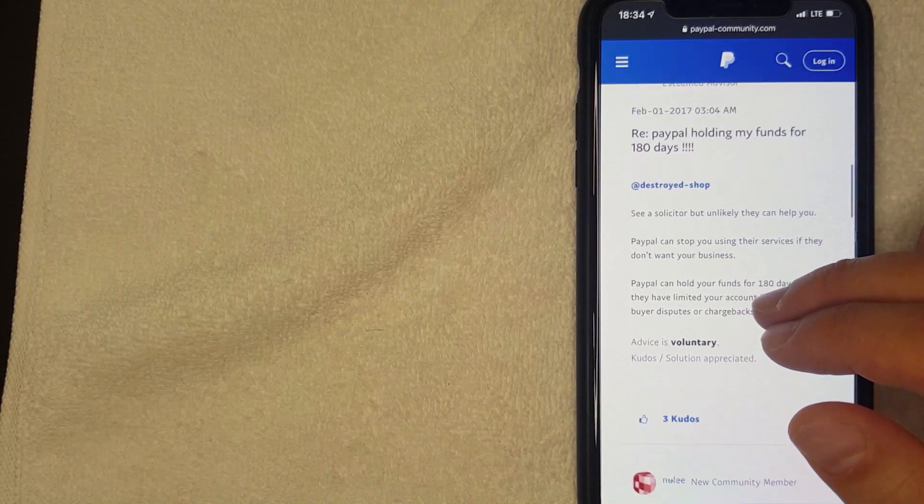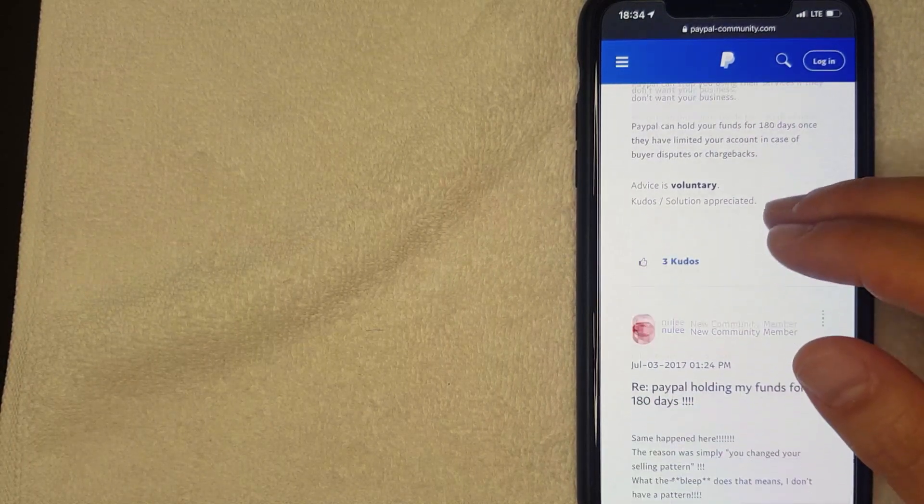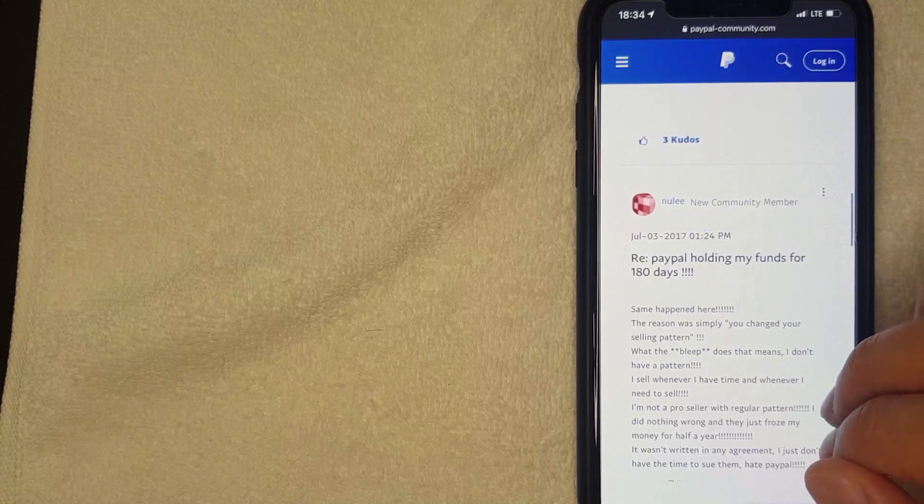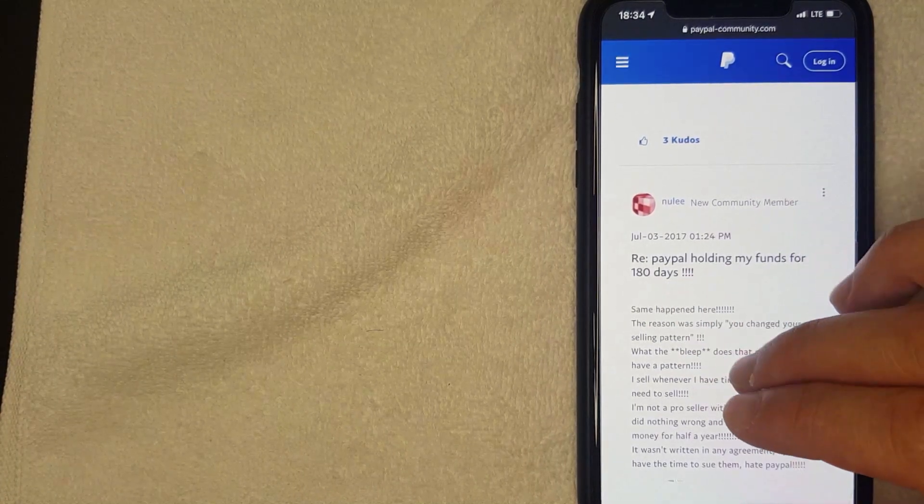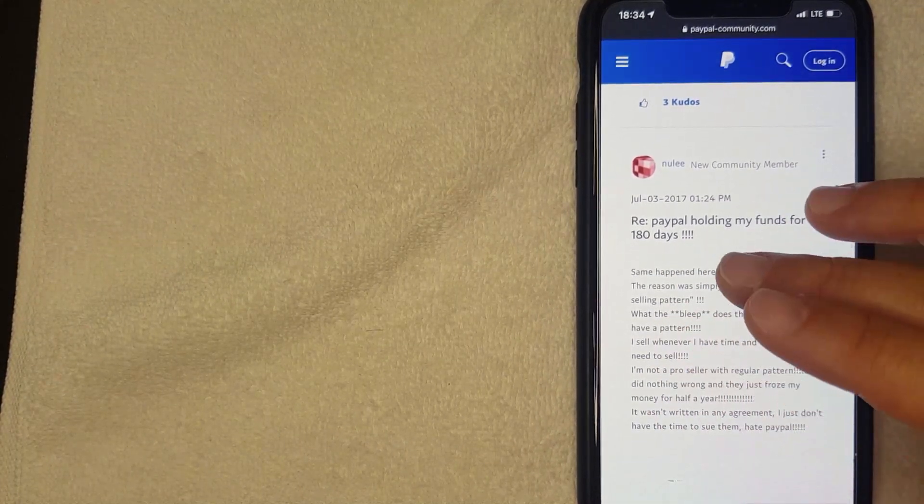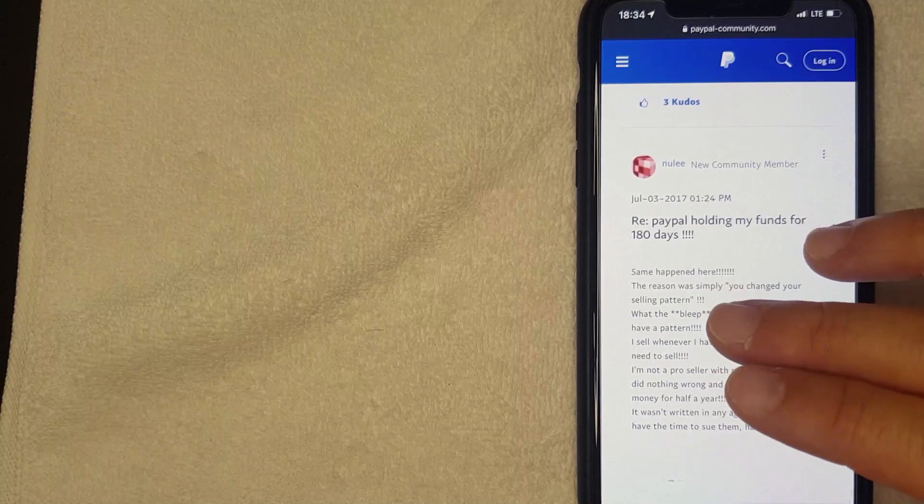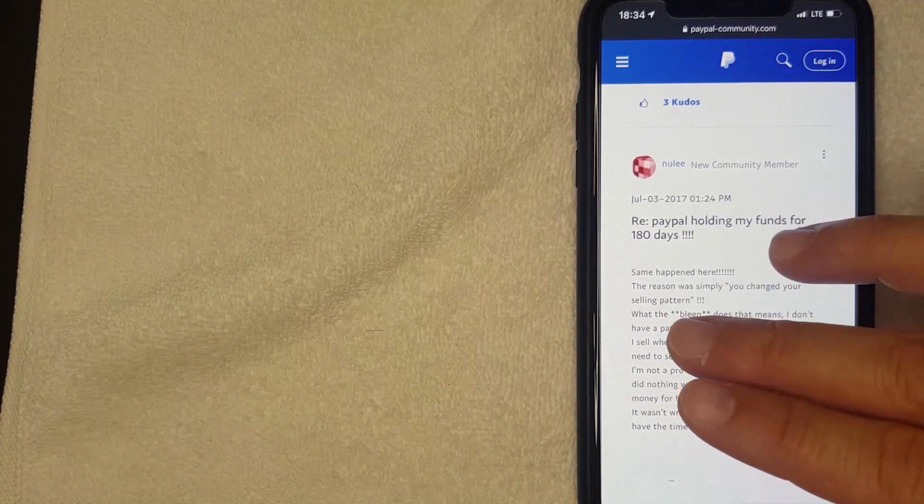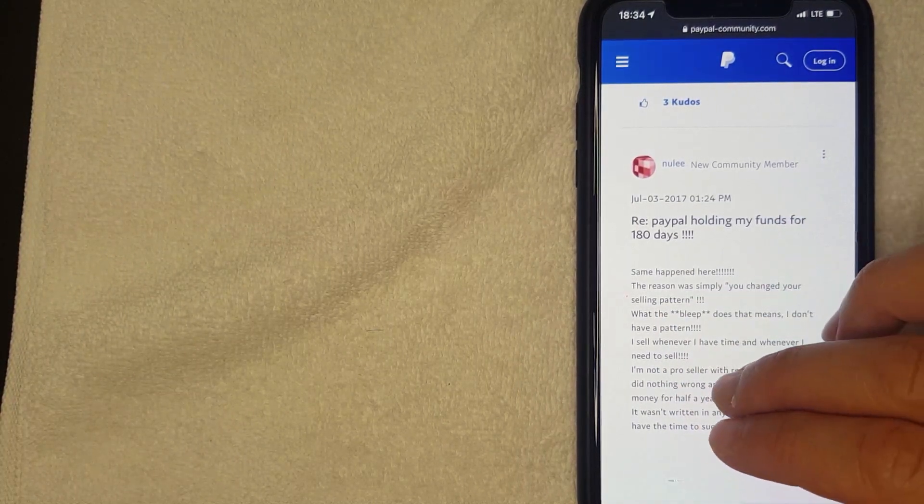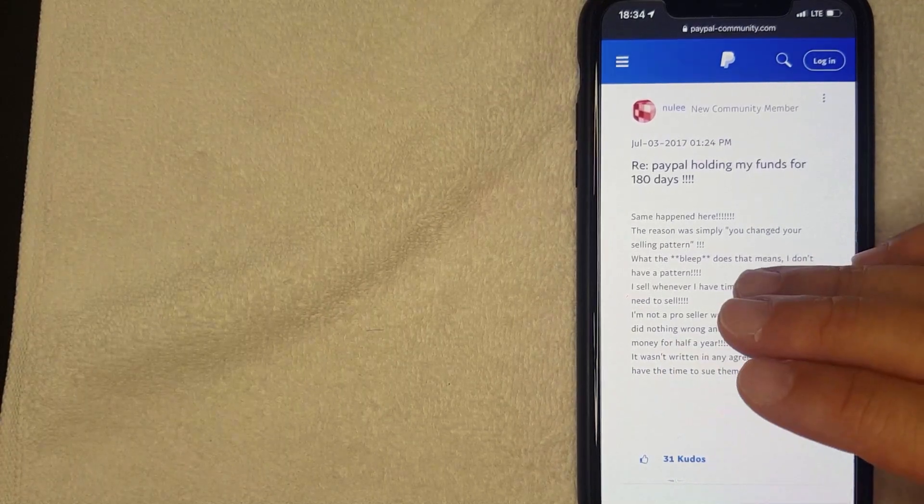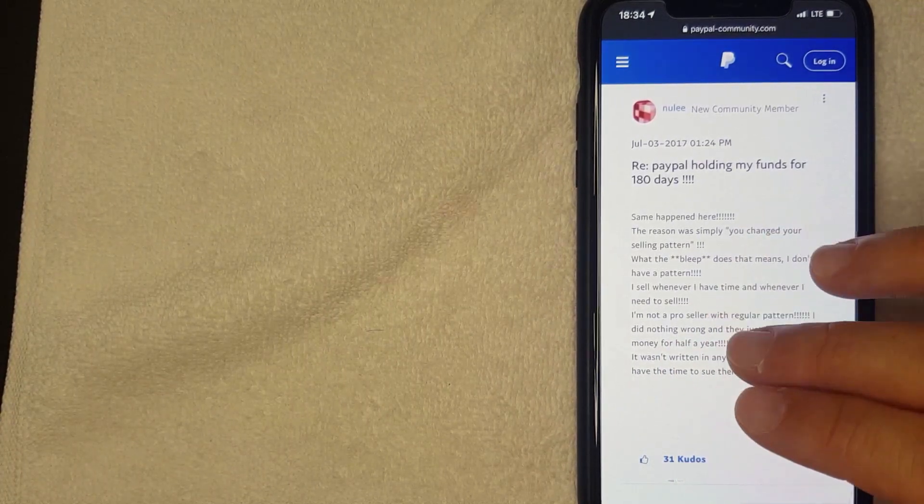But more often than not, a lot of times the 180 day PayPal hold happens to limited accounts. Now you will know if you have a limited account because PayPal will send you an email letting you know what you need to do to remove that limitation.